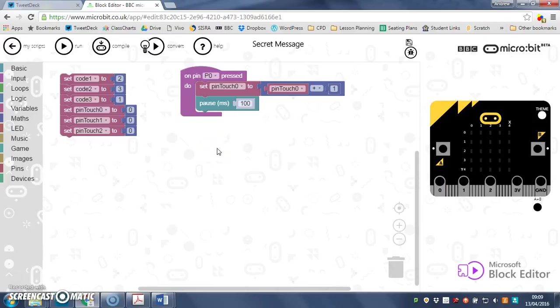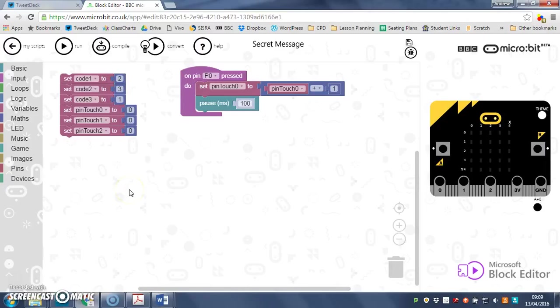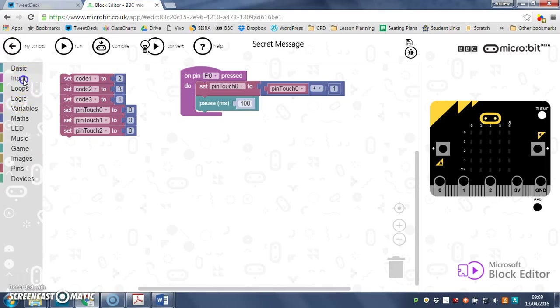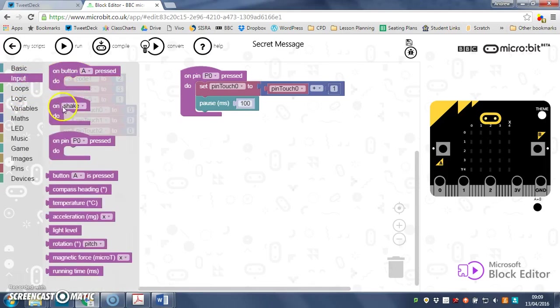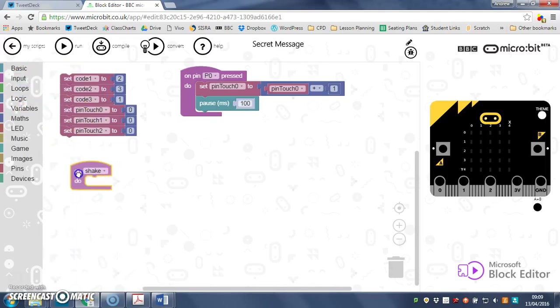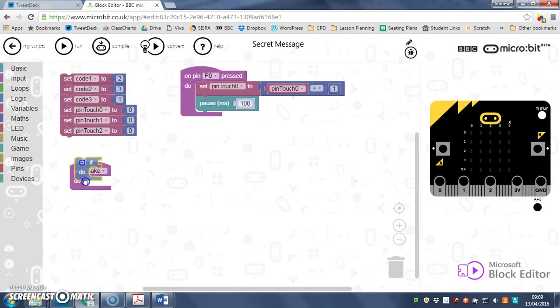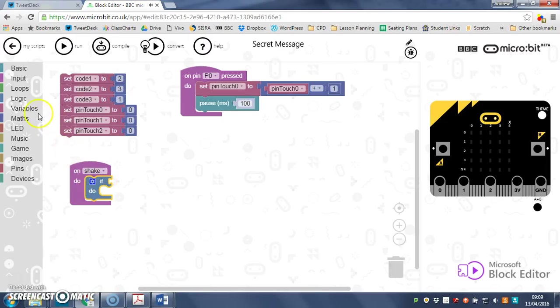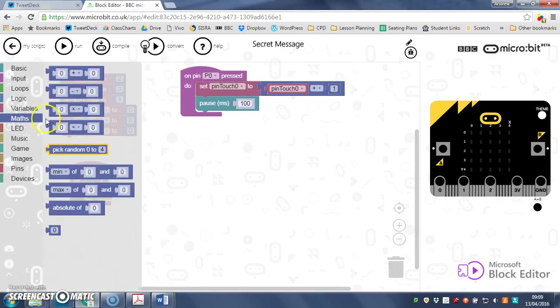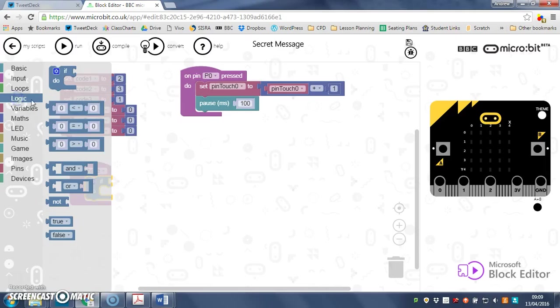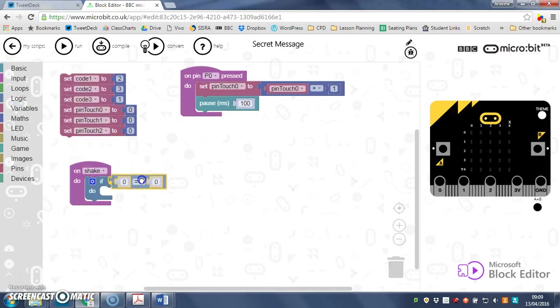And what we will do is add a bit extra in. Let's do it on shake—input on shake. I'm going to put a couple of ifs in there because we need to check to see if we pinched the pin the correct number of times. So I need an equals in my logic, there we go.